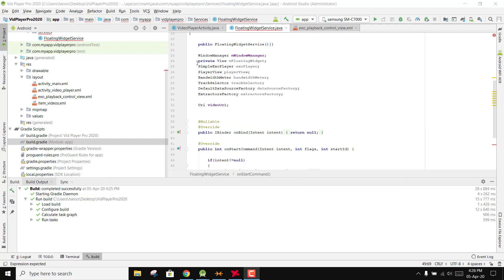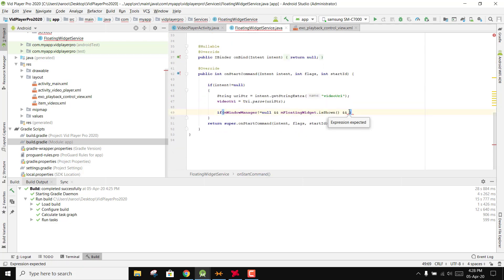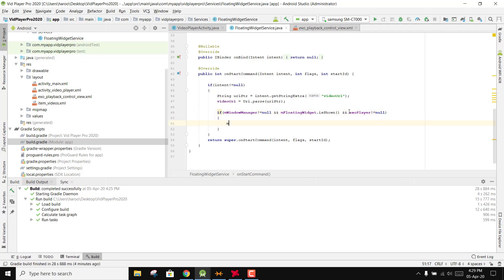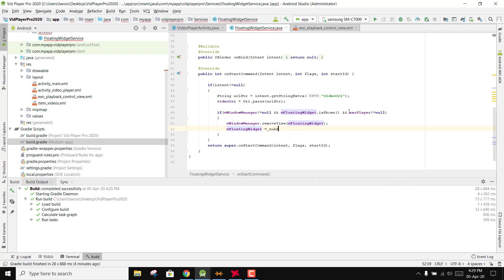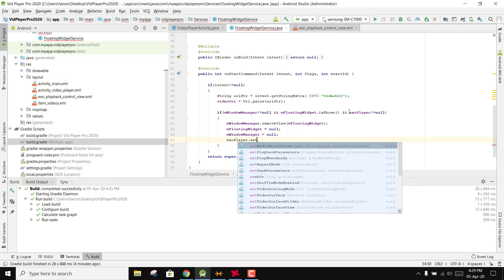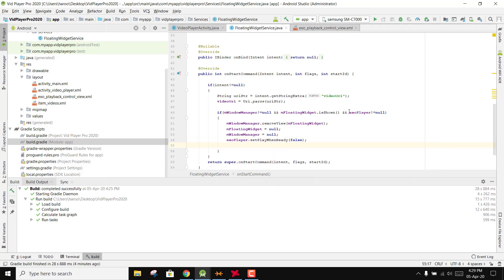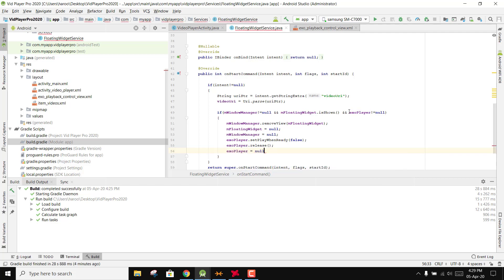We were here — we just initialized all the objects to initialize the ExoPlayer. Now we need to check if ExoPlayer is not equal to null, then we say mWindowManager.removeView and pass mFloatingWidget, then set mFloatingWidget equal to null, then mWindowManager equal to null. Then we say ExoPlayer.setPlayWhenReady to false, then ExoPlayer.release(), then set ExoPlayer equal to null.